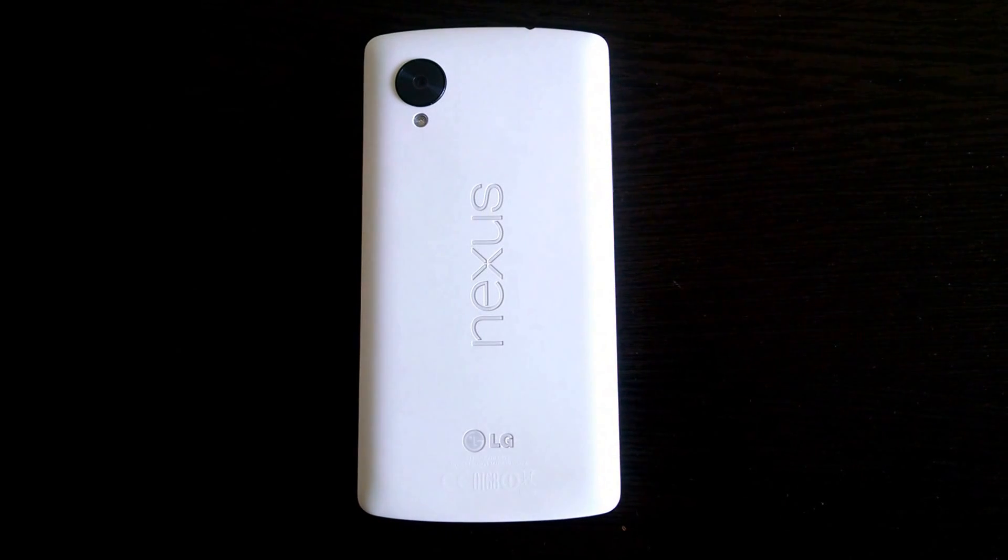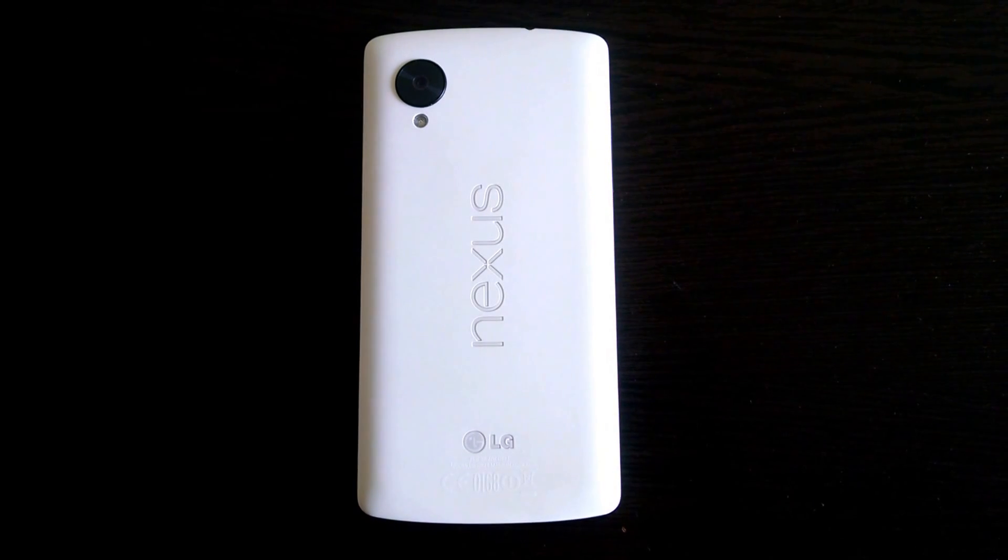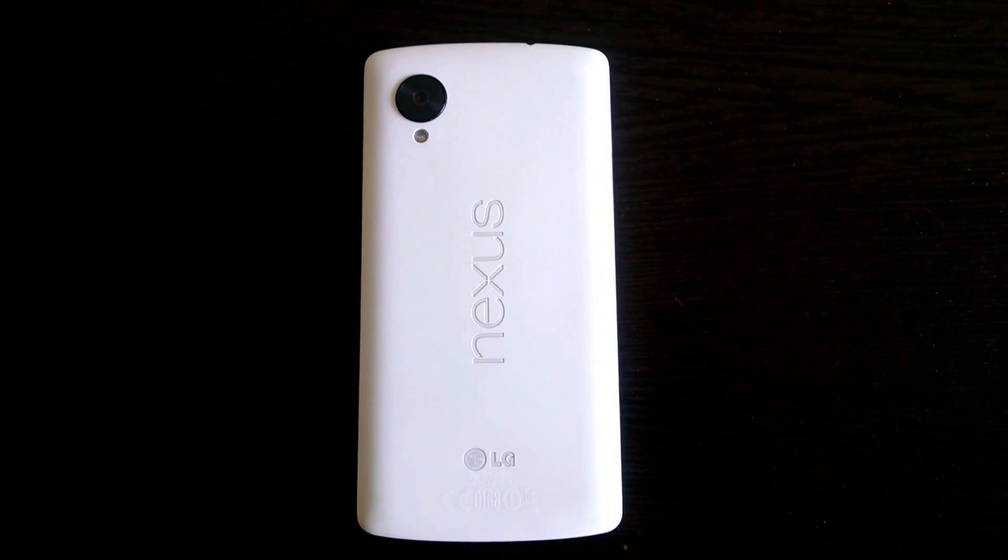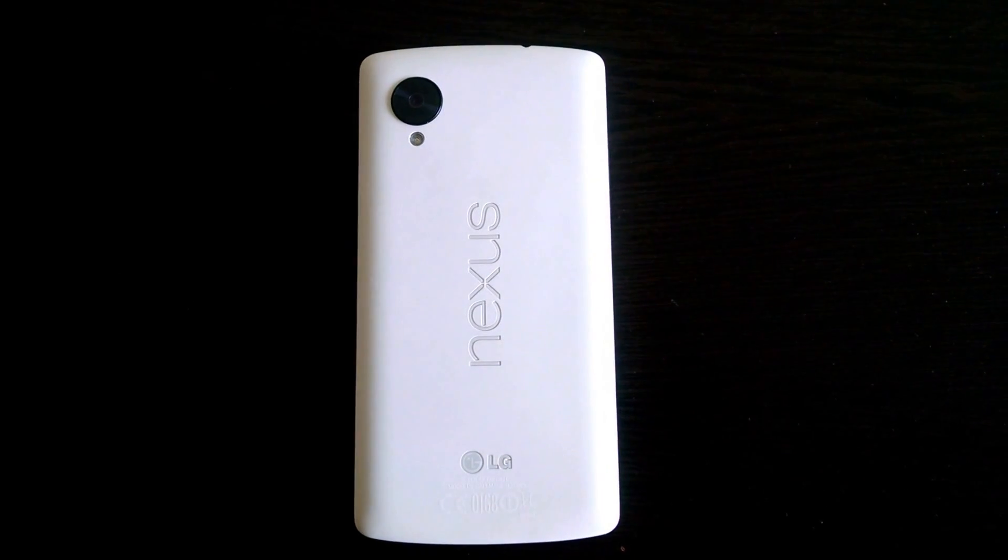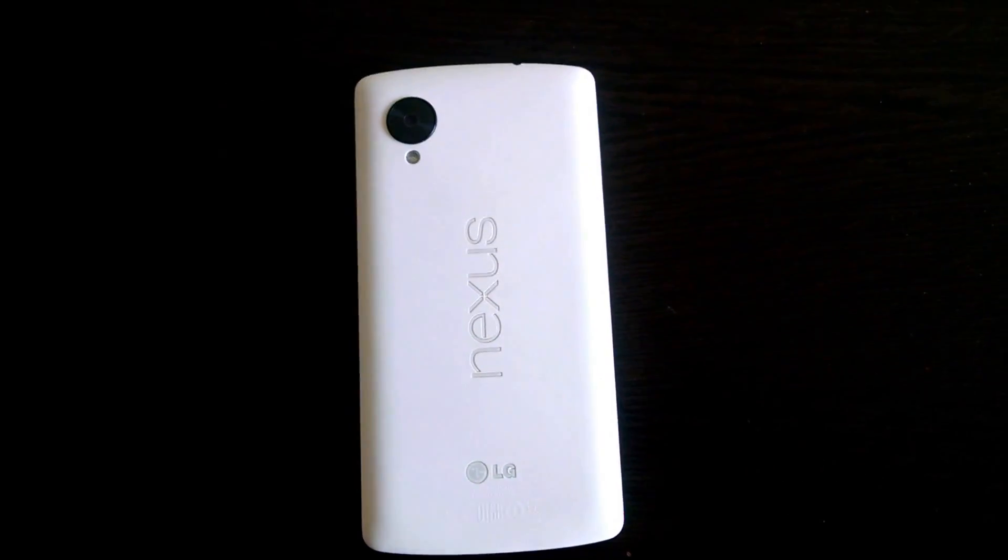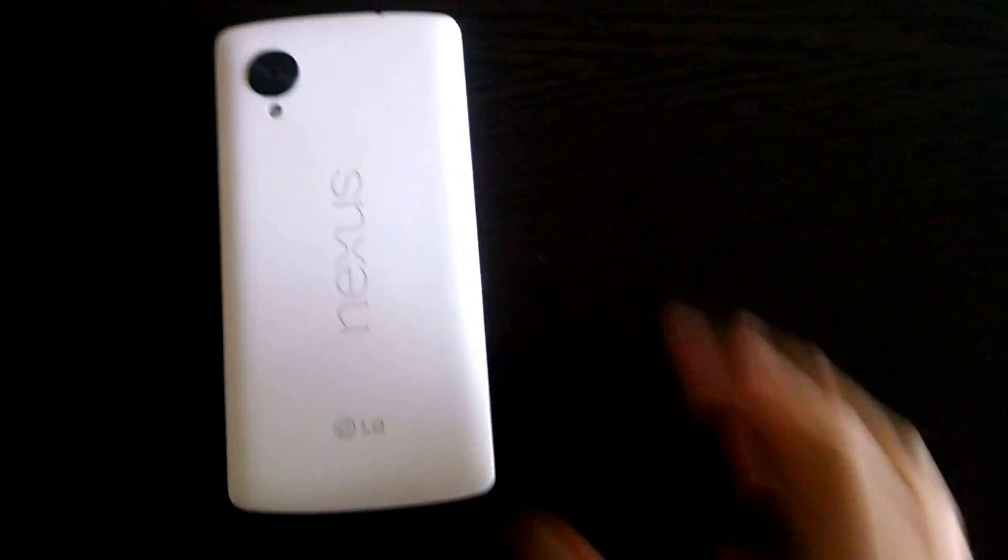I just flashed the unofficial build of CyanogenMod 12 based on Android 5.0 Lollipop on my Nexus 5, so I'm just gonna boot it up.